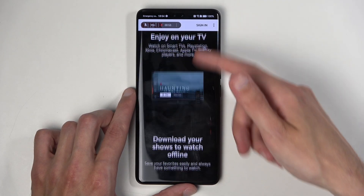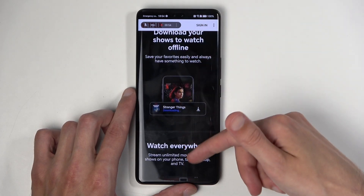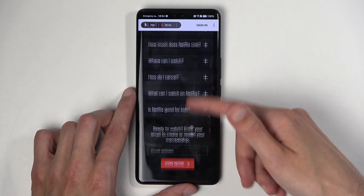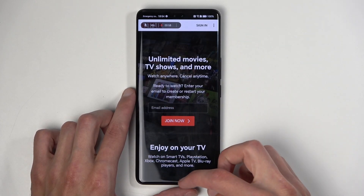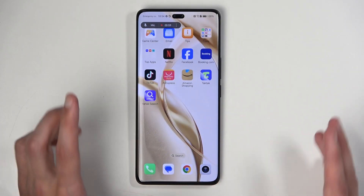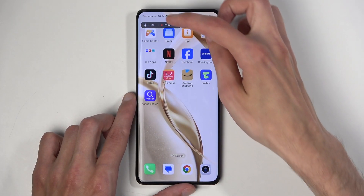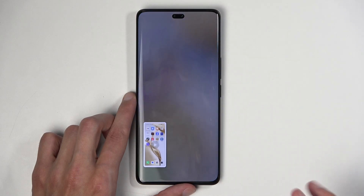And there we go — we have a bunch of content, which you can see right here on the camera. Now I'm going to close this and stop the recording.